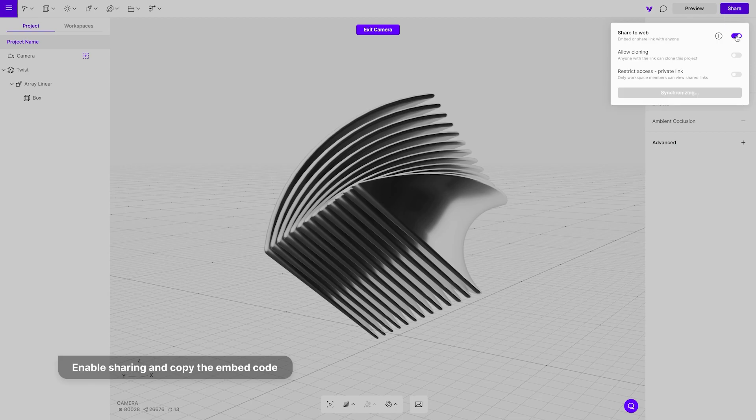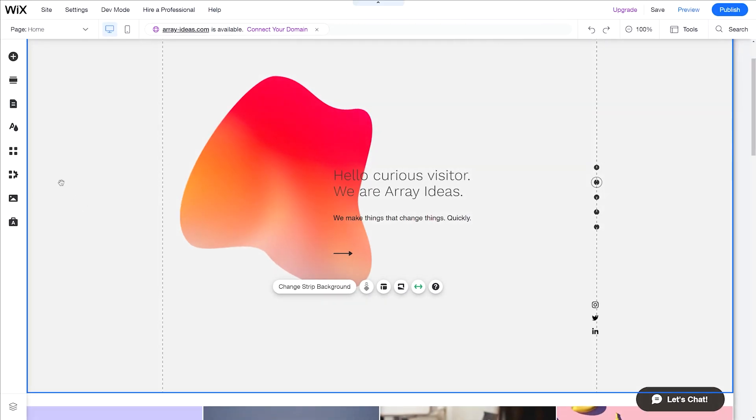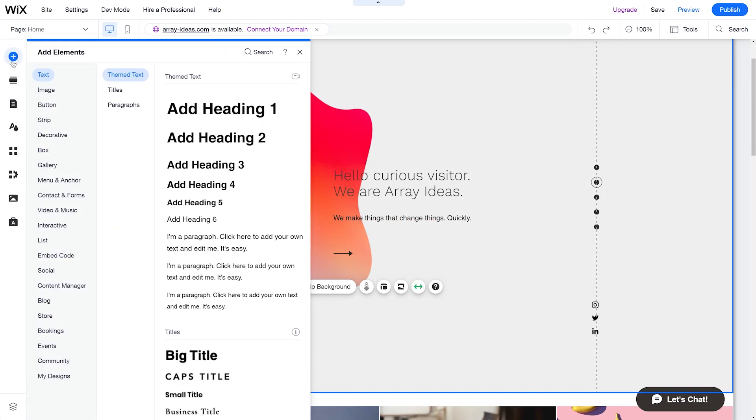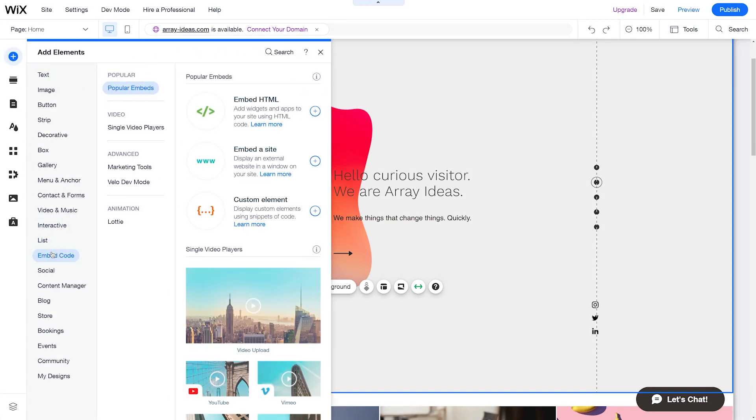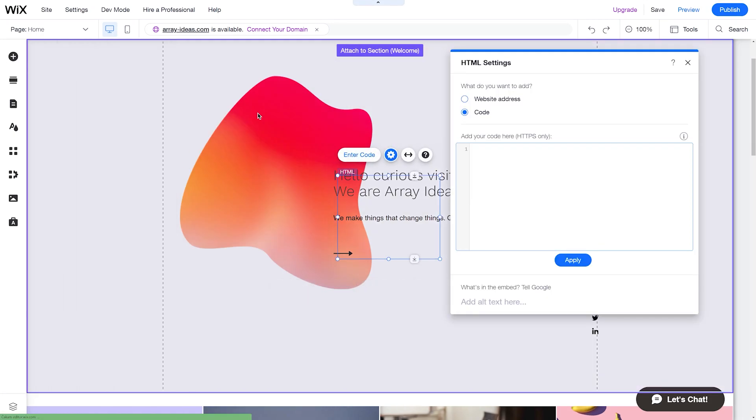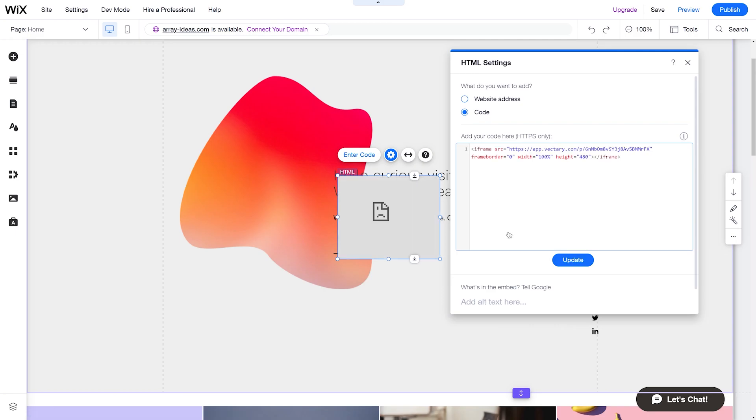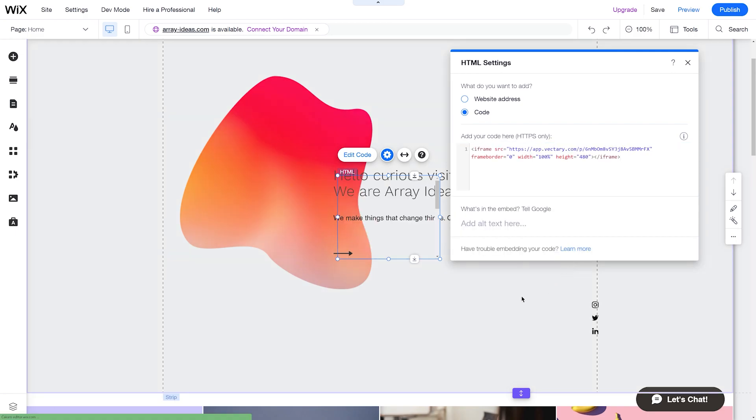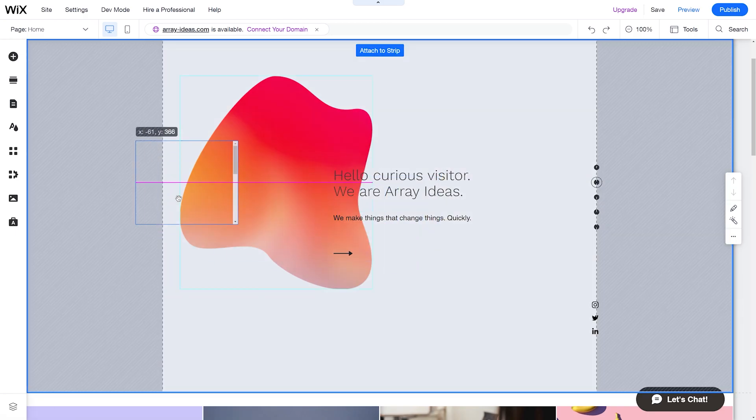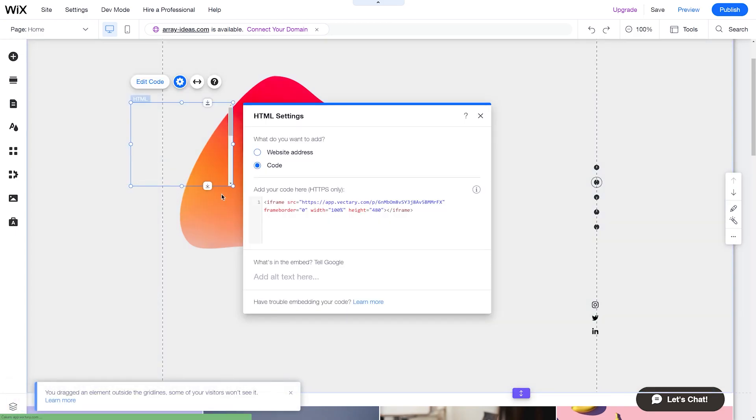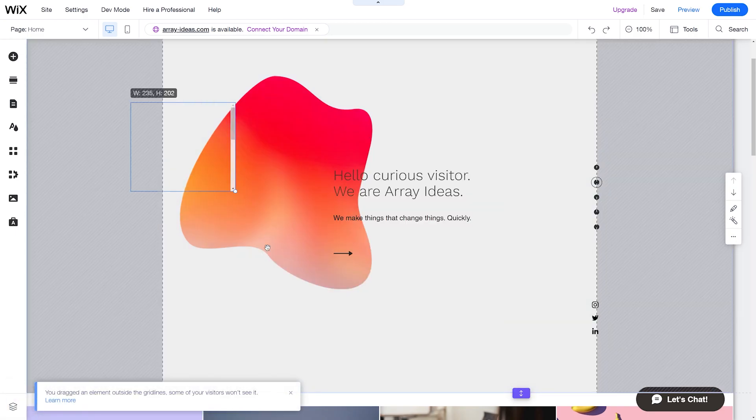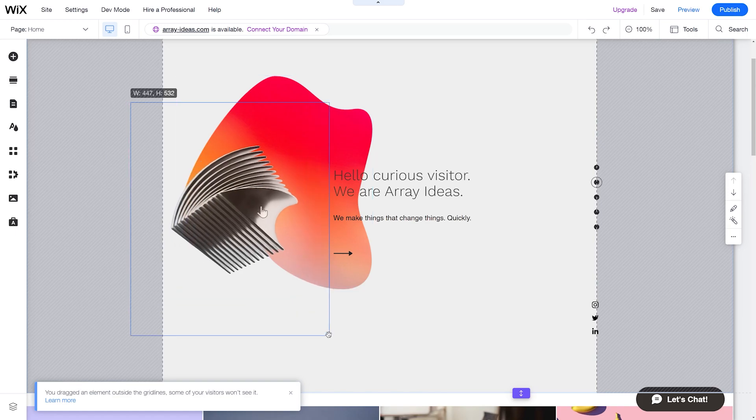Let's go to the site and the place where the design will be embedded. Add an element from the left side menu and select embed code element. Here, choose the embed HTML option, paste the embed code into the window, then drag the window where you would like to place it.